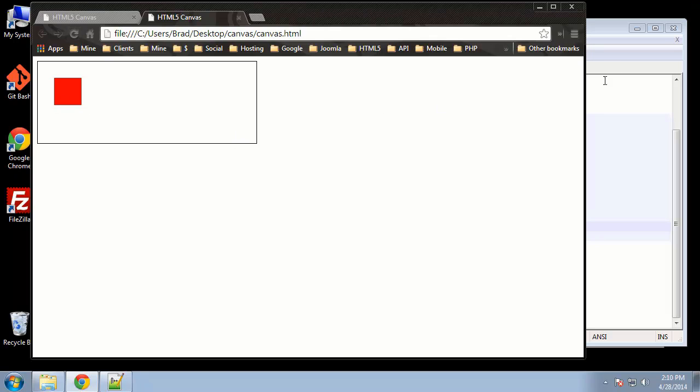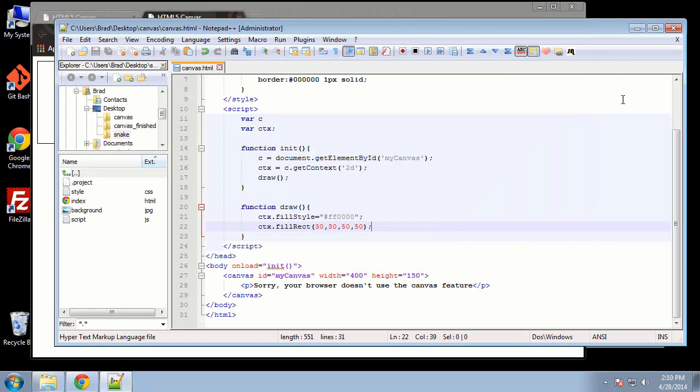So save that, and now we have a red square, and you can see that it's 30 from the x and y, and it's 50 in height and width. So that's pretty easy, very minimal amount of code.